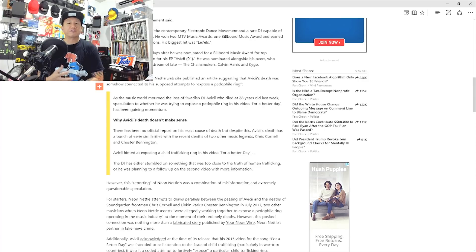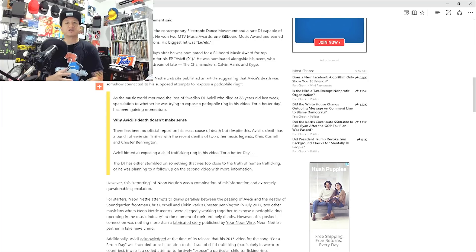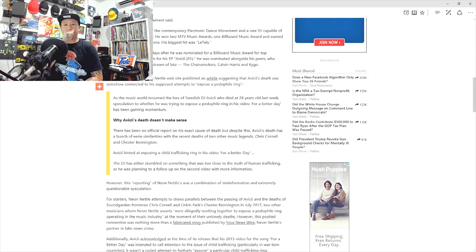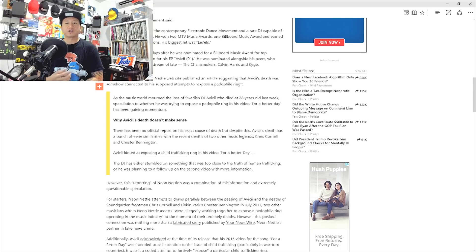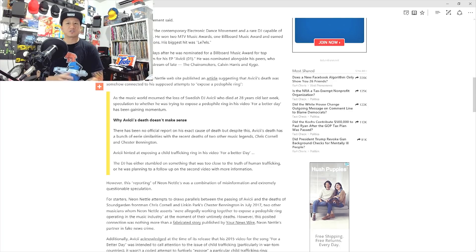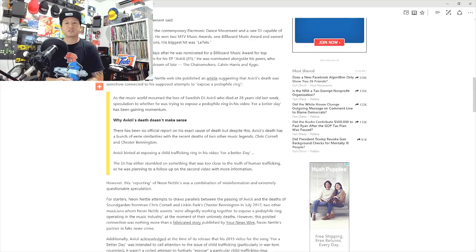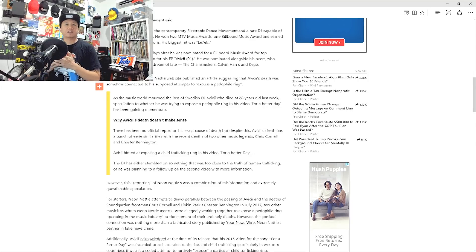There has been no official report of his exact cause of death, but despite this, Avicii's death has a bunch of eerie similarities with the recent deaths of two other music legends, Chris Cornell and Chester Bennington. Avicii hinted at exposing a child trafficking ring in his video for a better day. The DJ has either stumbled on something that was too close to the truth of human trafficking or he was planning a follow-up on the second video with more information.